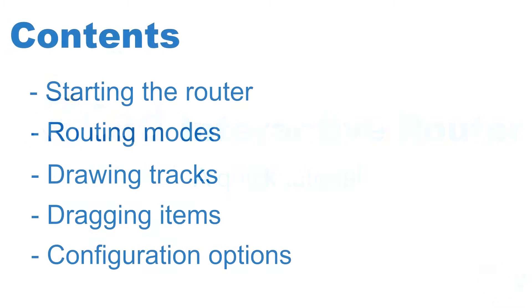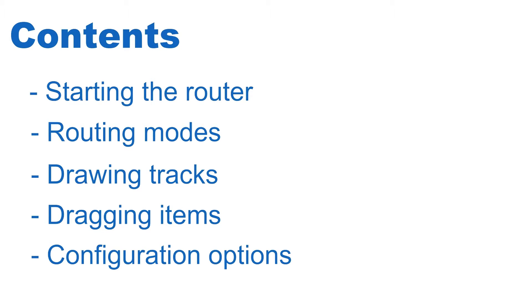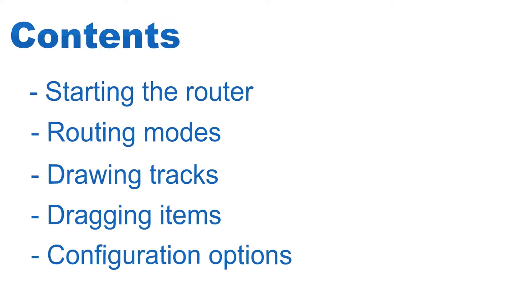I'm gonna start by telling you how to enable and set up the router, then I'll show you the modes of routing such as shove, traces, walk around. Then I will explain how to route traces, drag traces and vias, and later on I'm also going to explain the more advanced router configuration options.